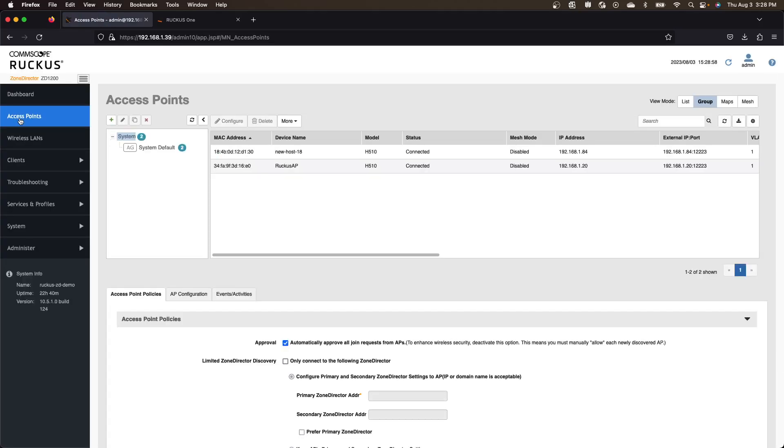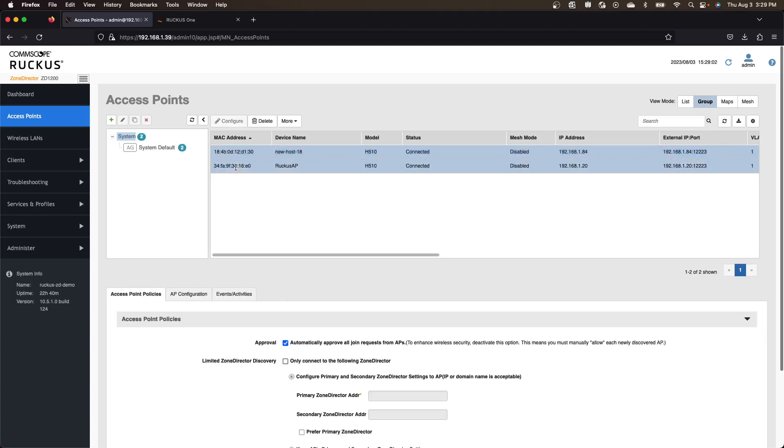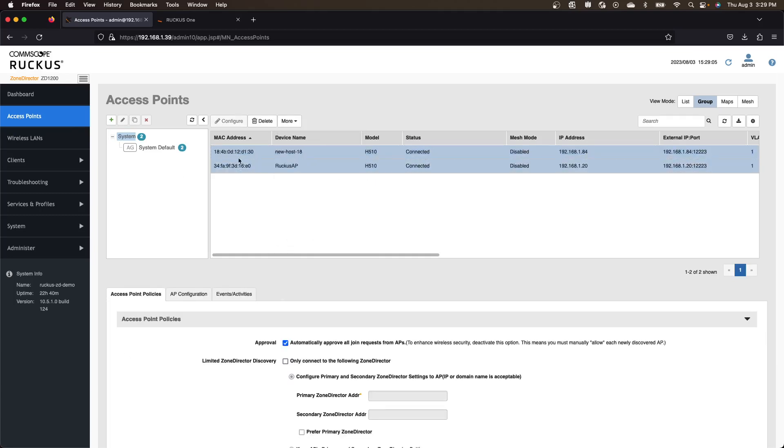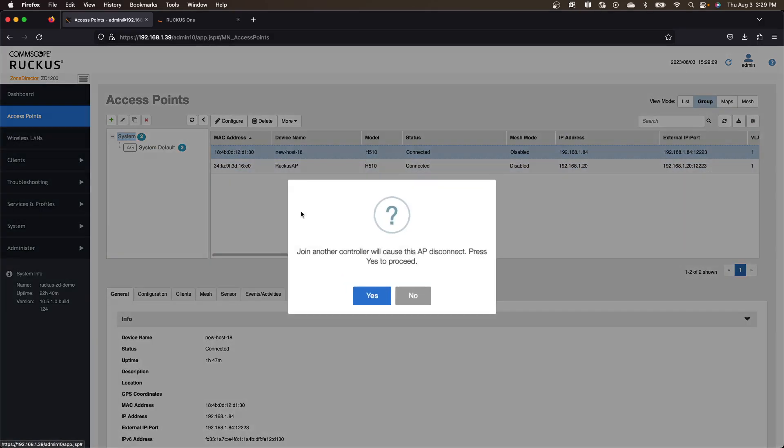So we go over to access points here and we can highlight our access points. Sorry, we got to do them one at a time, go to more and then do join another controller.